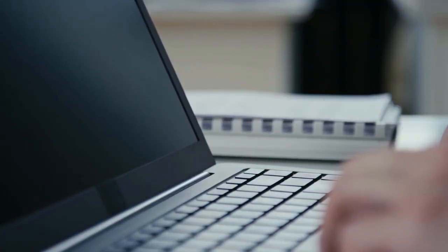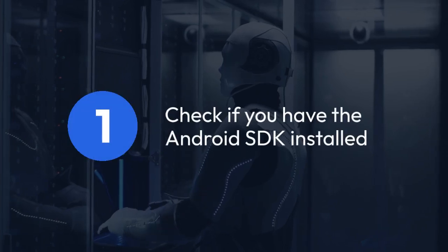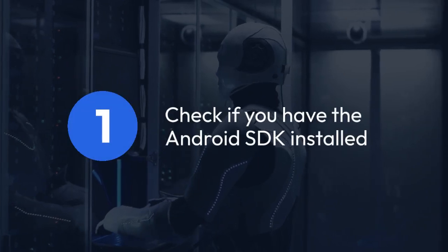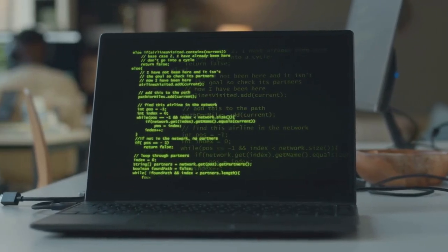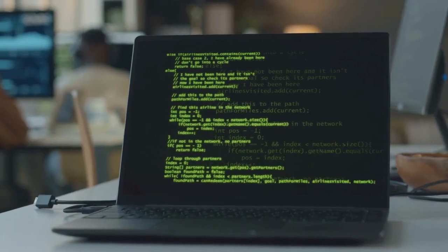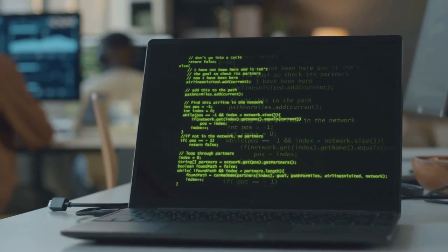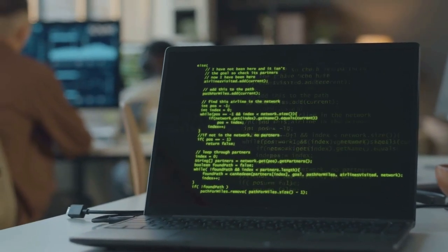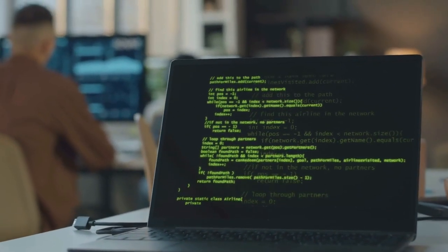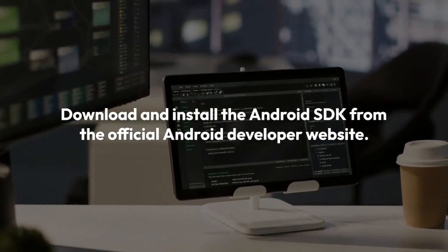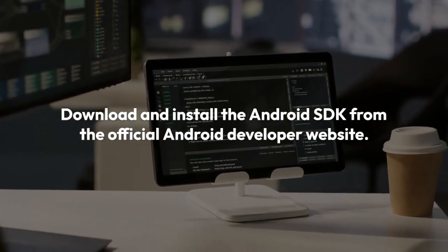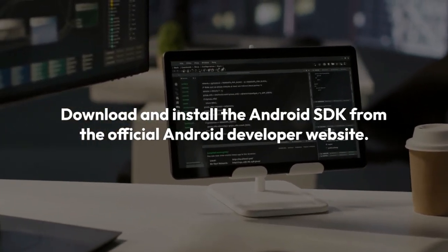Let's tackle this step by step. First, check if you have the Android SDK installed. Look for the Android SDK folder, usually found in your user directory — like ~/AndroidSDK on Linux/macOS, or C:\Users\YourUsername\AppData\Local\Android\Sdk on Windows. If it's not there, you'll need to download and install the Android SDK from the official Android developer website.